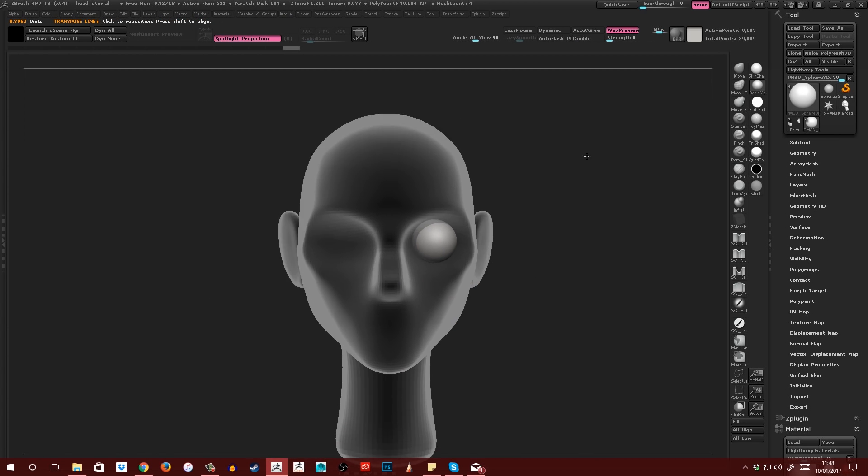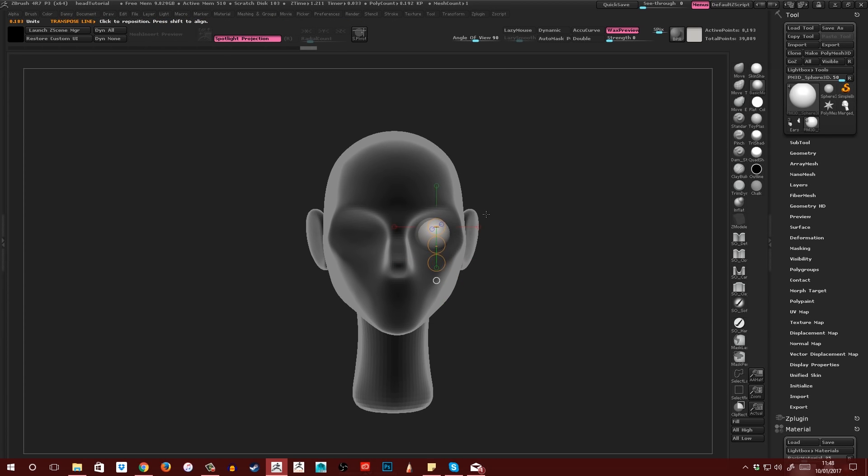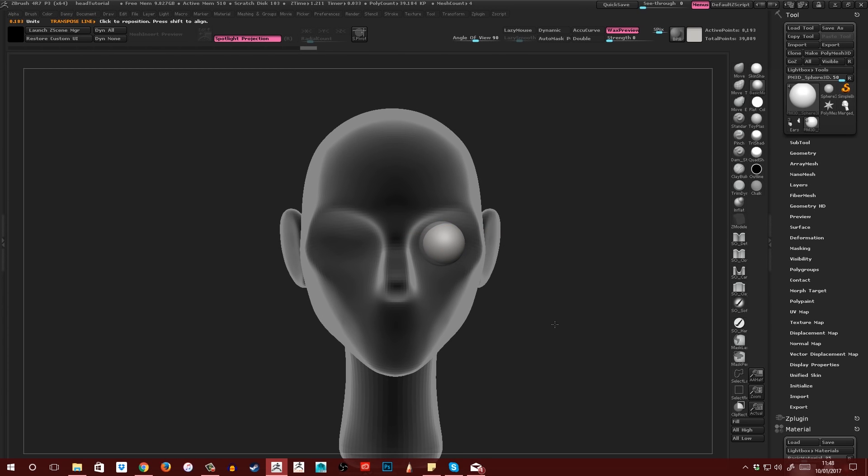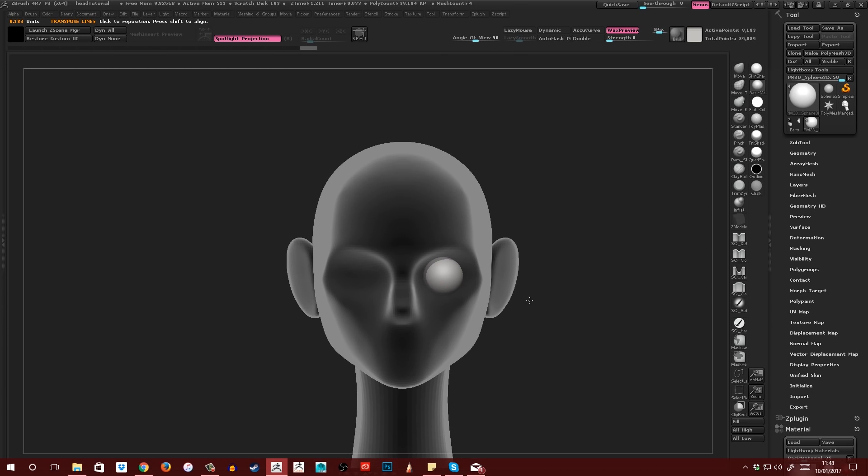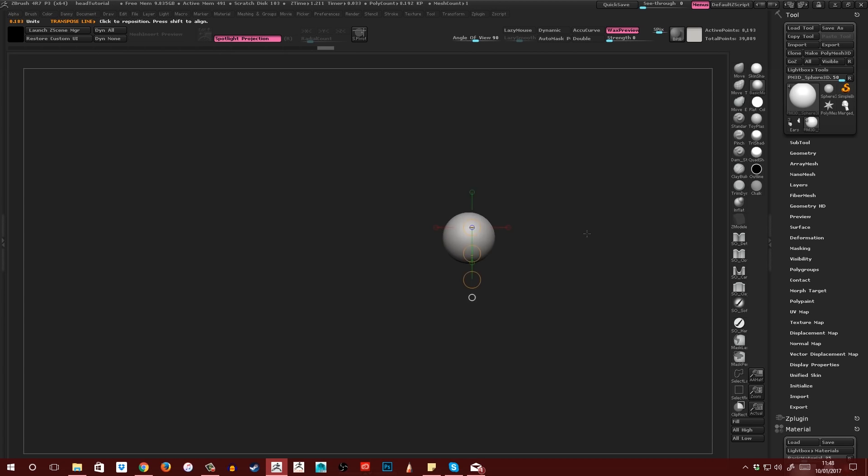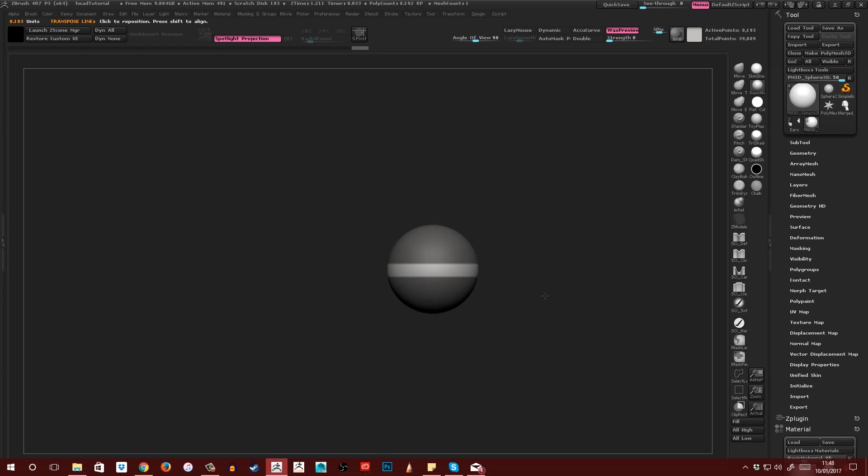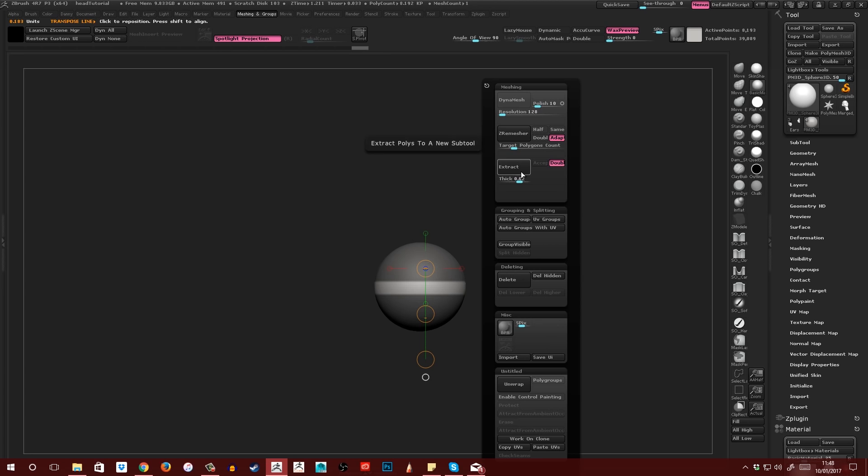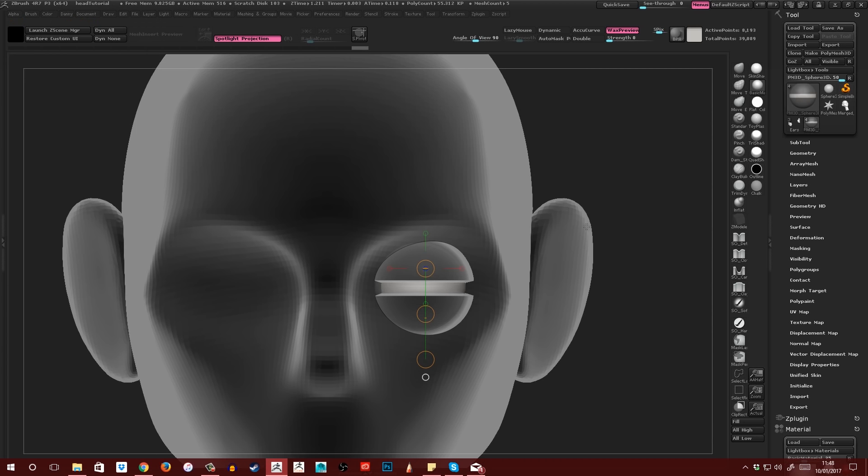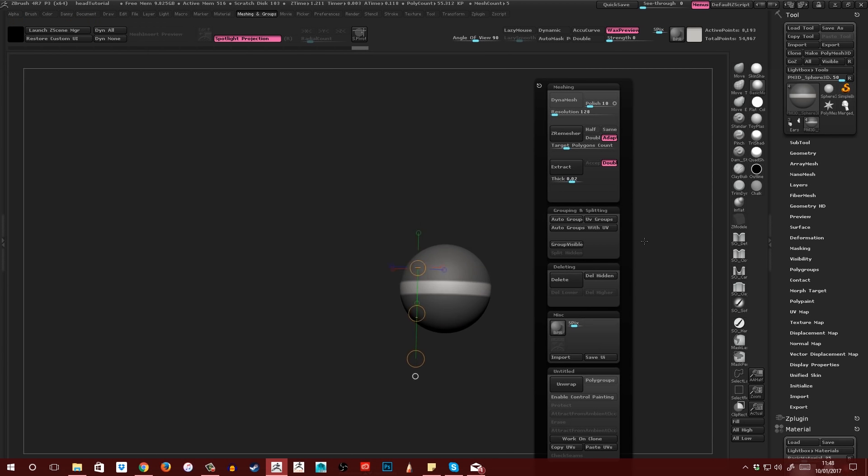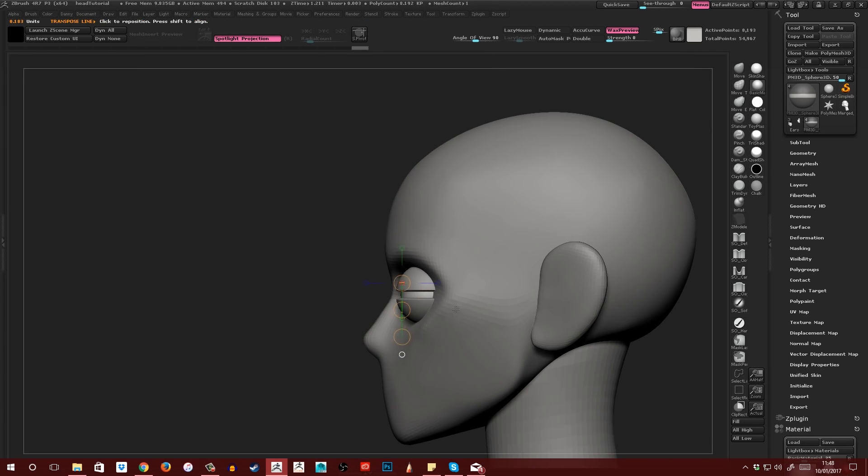Again like in part one, it doesn't have to be perfect because I'm going to be moving things around as I go along. Now I'm going to solo this and turn perspective off. Then I'm going to control-click on the canvas to mask the whole thing, then control-alt-click a little line in the center like this. Come over to extract. 0.02 works pretty well for the size of the default sphere here. So I'm going to extract that and then click accept, and this is what I'm left with.